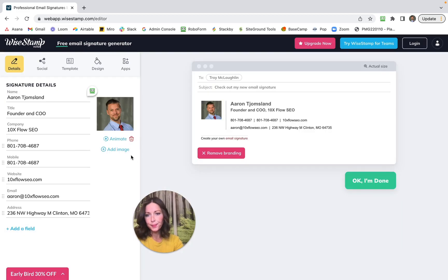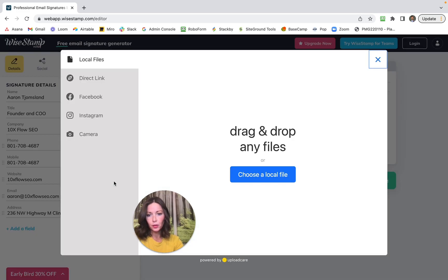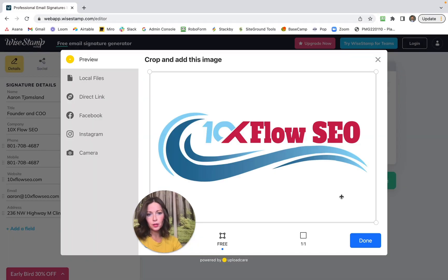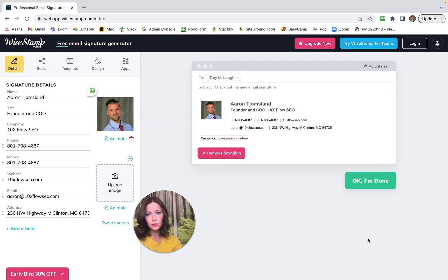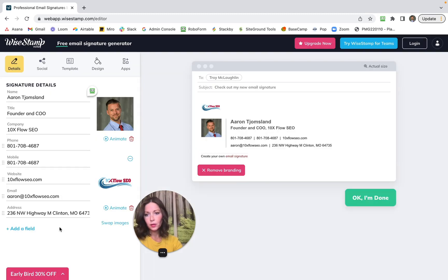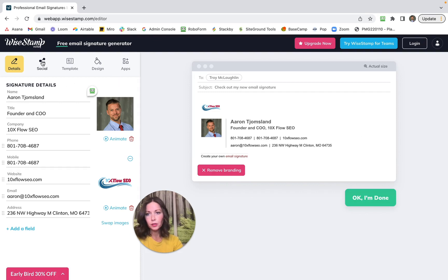And I'm also going to add in our company logo. Okay, so after I filled out this information, you can also go to Social and fill out all of your URLs for all of your social profiles.